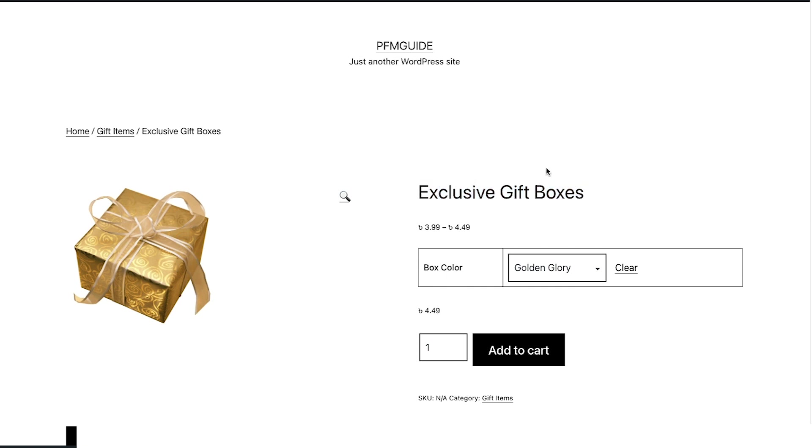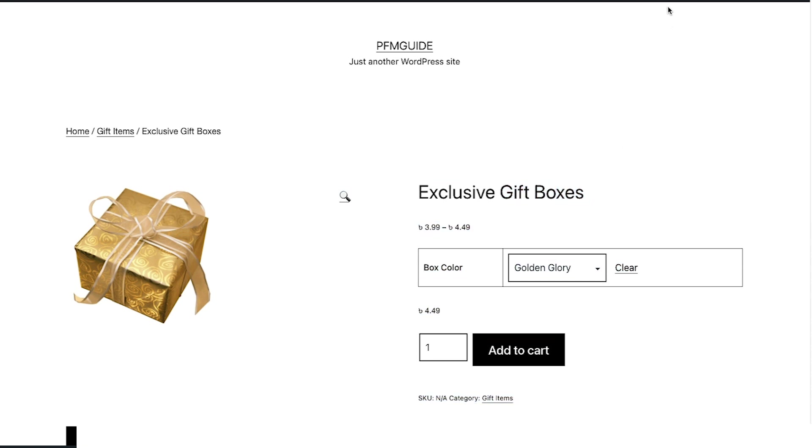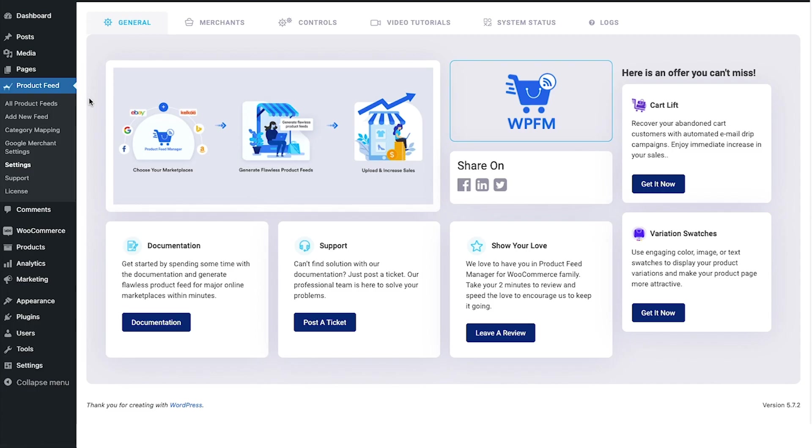So now when you generate a feed for this, you'll see that for both the variants the name will be the same—exclusive gift boxes. Let me show you. As you can see, I have the plugin Product Feed Manager for WooCommerce installed and activated on my site.